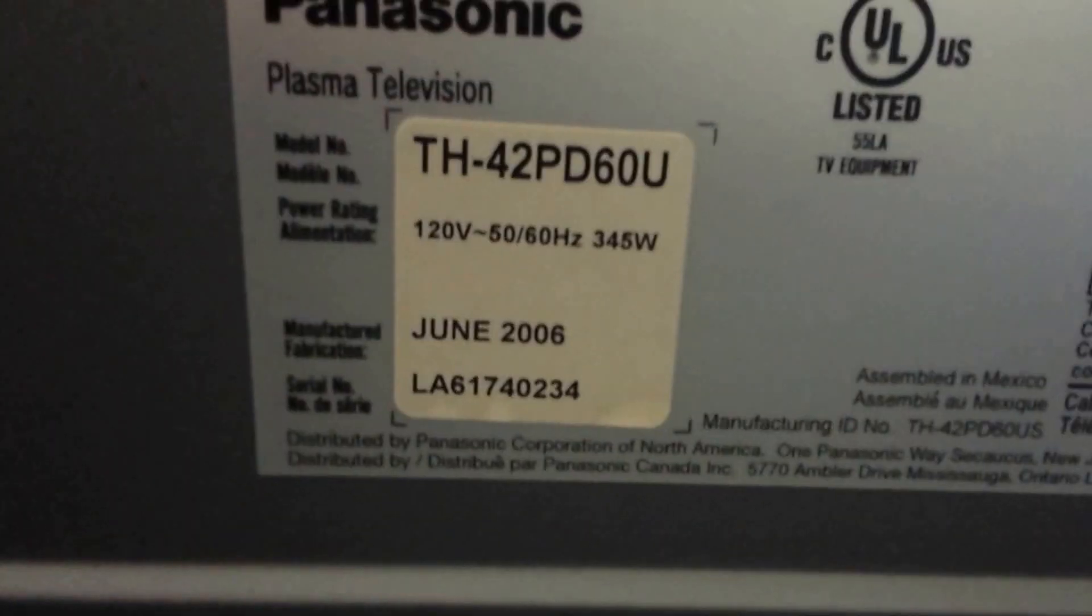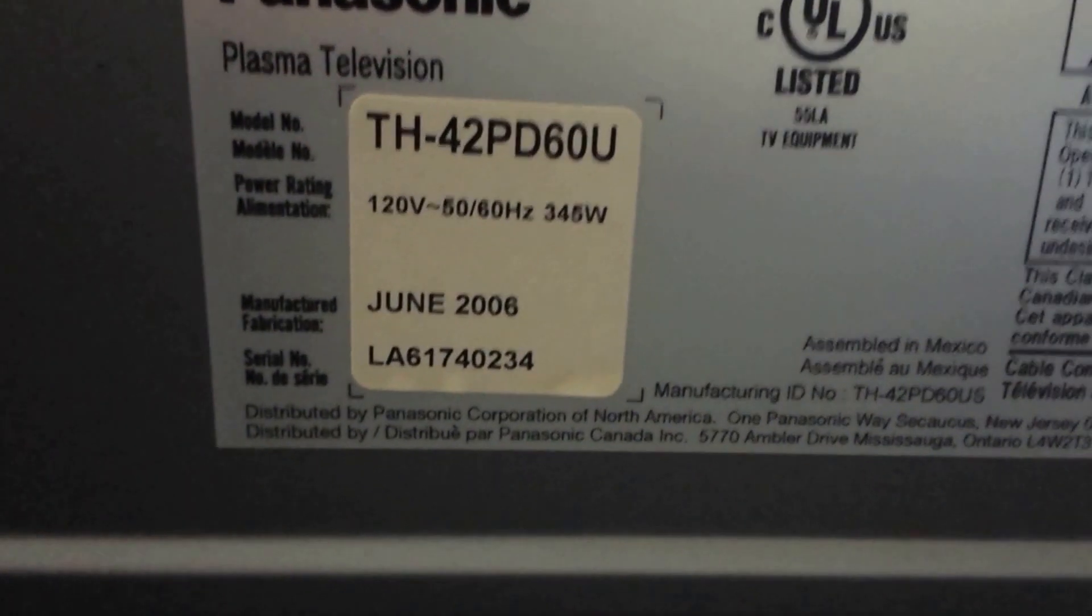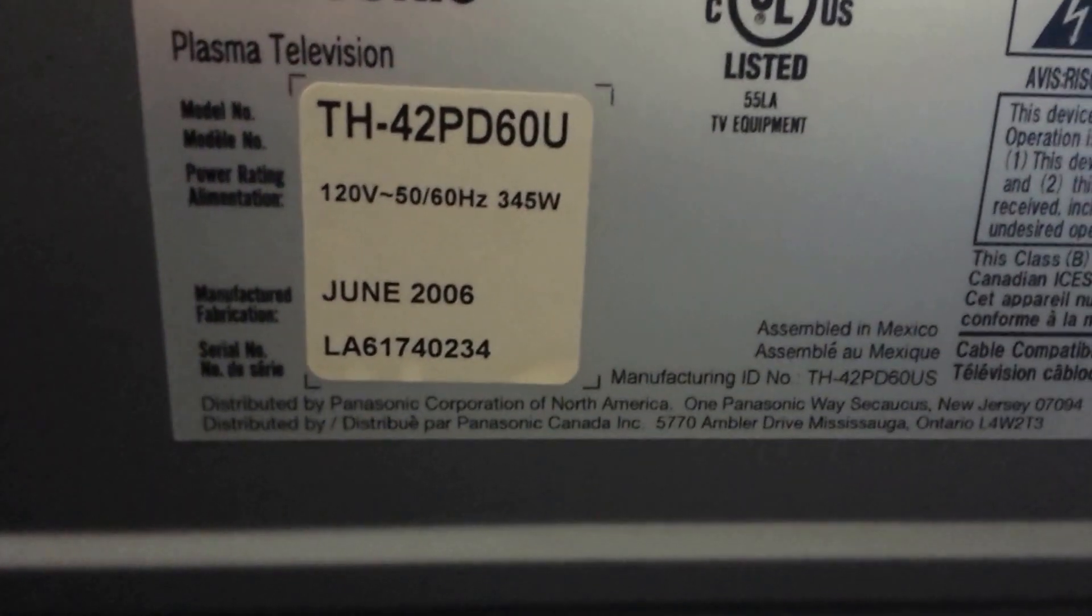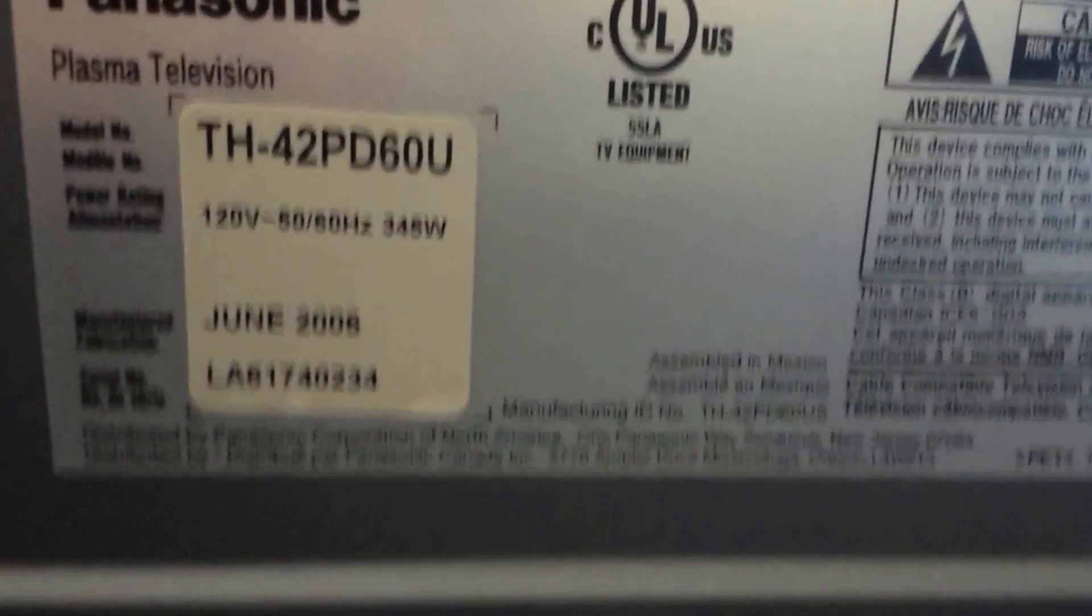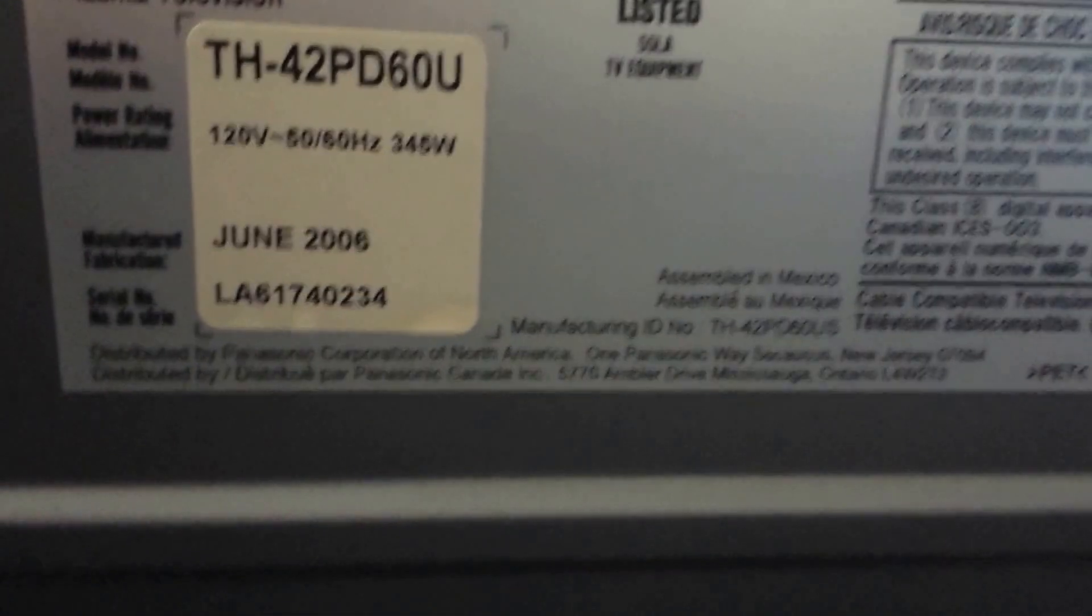Hello YouTube, I want to do a quick parts list on this Panasonic television. Manufacturing date on this is probably five years ago or so.